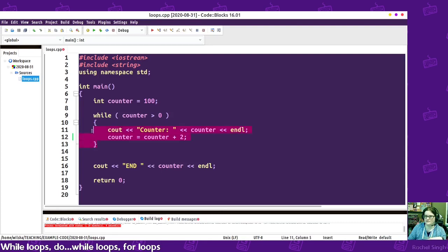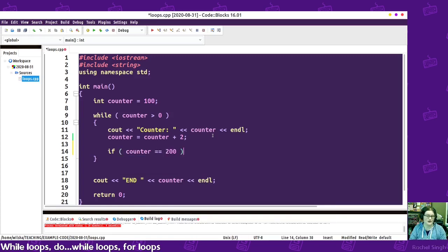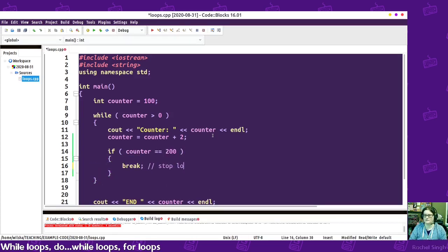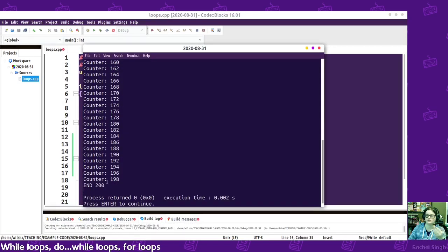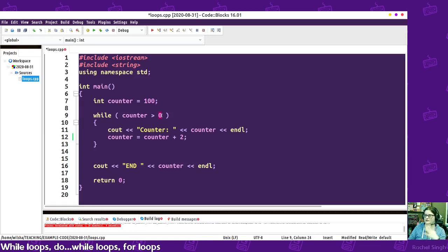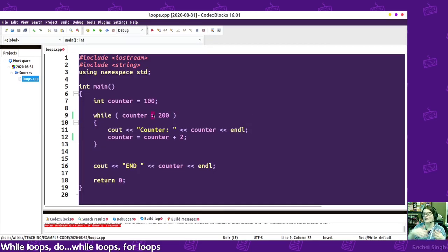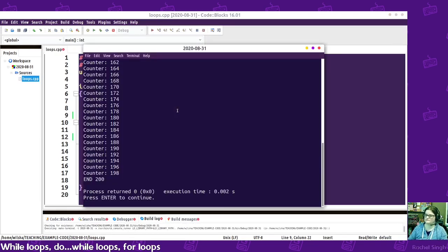Something inside of the while loop needs to eventually either set the condition to false — so counter needs to eventually hit zero or below — or you need a break statement. For example, if counter ends up equaling 200, then we break and stop looping. That runs it from 100 to 200. But logically you'd want the condition to match: while the counter is less than 200, then continue looping, and that gives the same result more cleanly.